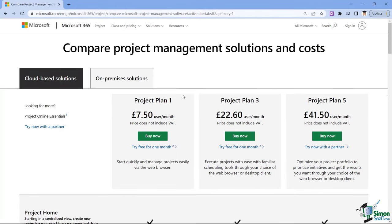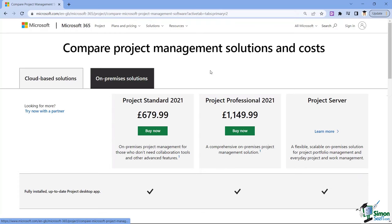The other option is an on-premises solution. Switching to that tab, you'll notice the prices are significantly higher because this is a one-time purchase, not a subscription. You pay once, download the software to your PC, and it's yours forever. The downside is that updates and new features require waiting for a security patch or a new version release, unlike cloud-based solutions which update automatically.